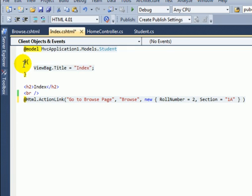Now let's run the project and look at the HTML markup of this action link.